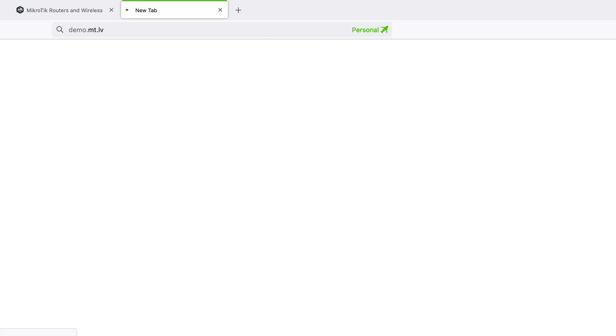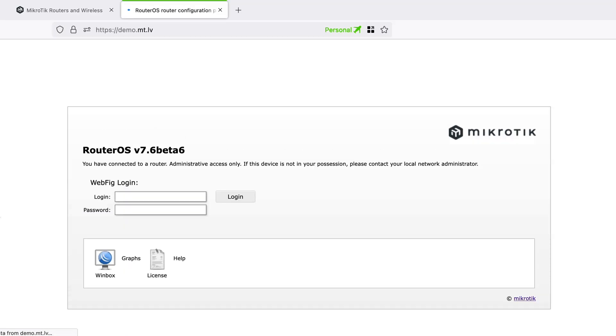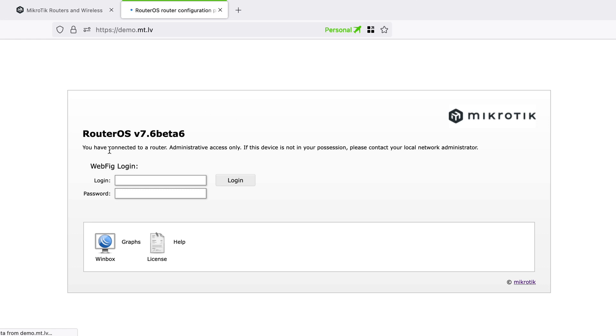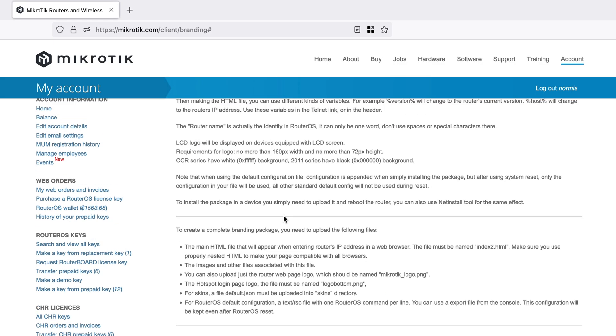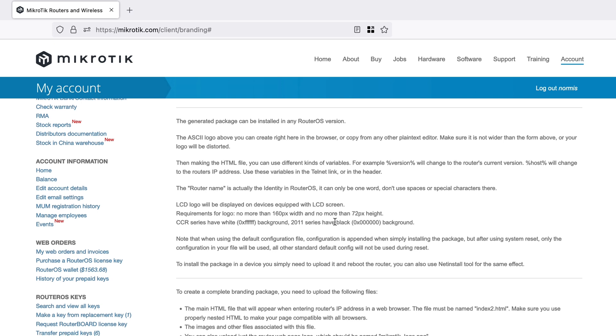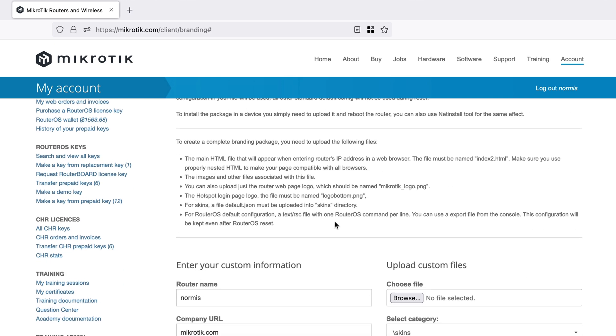You can also upload a different web interface page as an HTML file. This is basically the file that shows up when you go to the router's default IP address. You can customize it — provide other information, change the text, change all the colors, provide your own logo, etc. As the information here explains, the file has to be called index2.html. This is why you must read this information, as there are some important tips and recommendations.